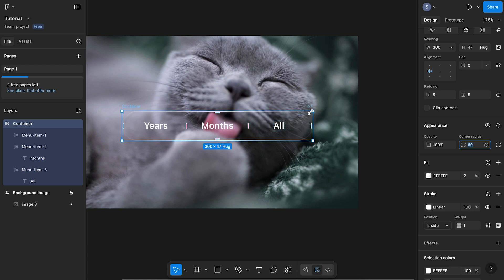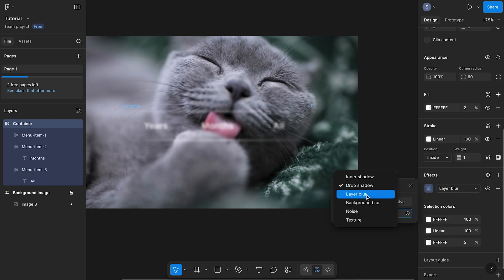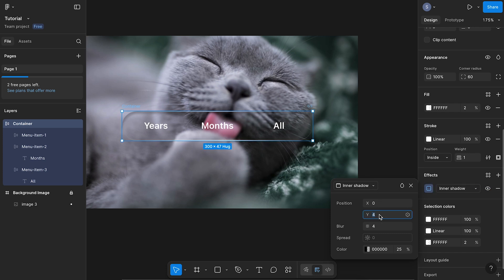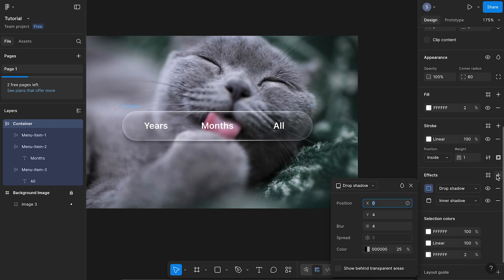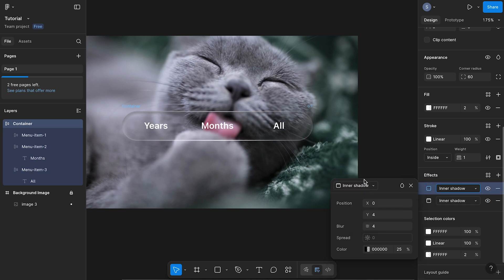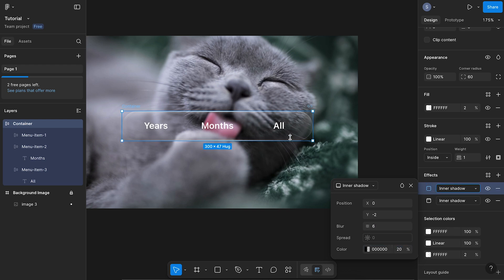Now we're going to apply some effects. We're going to add a new effect and select inner shadow. We're going to have the Y set to 2 and the blur set to 8. Change the color to white and have this set to 40%. So now we've got this nice highlight at the top of our container. We're also going to give it another effect — inner shadow. This time we're going to have Y set to negative 2 and the blur set to 6, keeping the color at black but at just 20% opacity. So now we've got this subtle shadow happening at the bottom of our container.